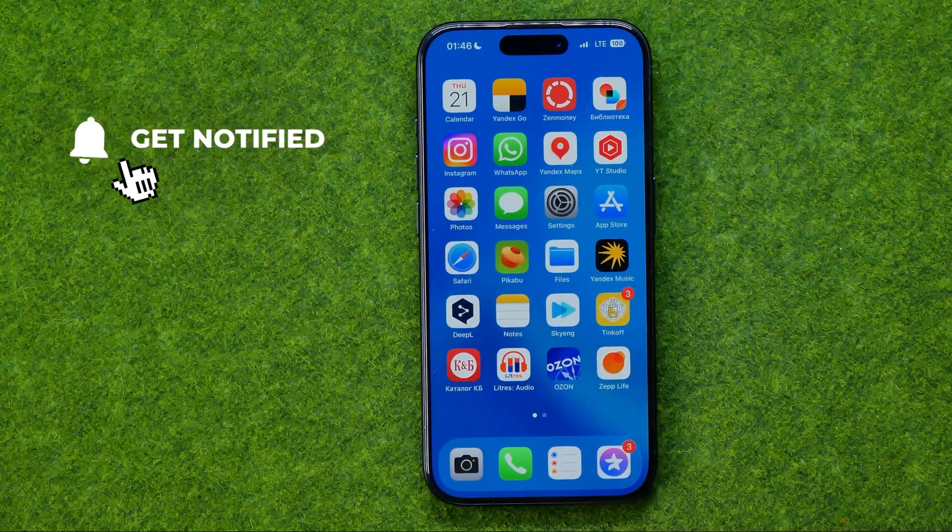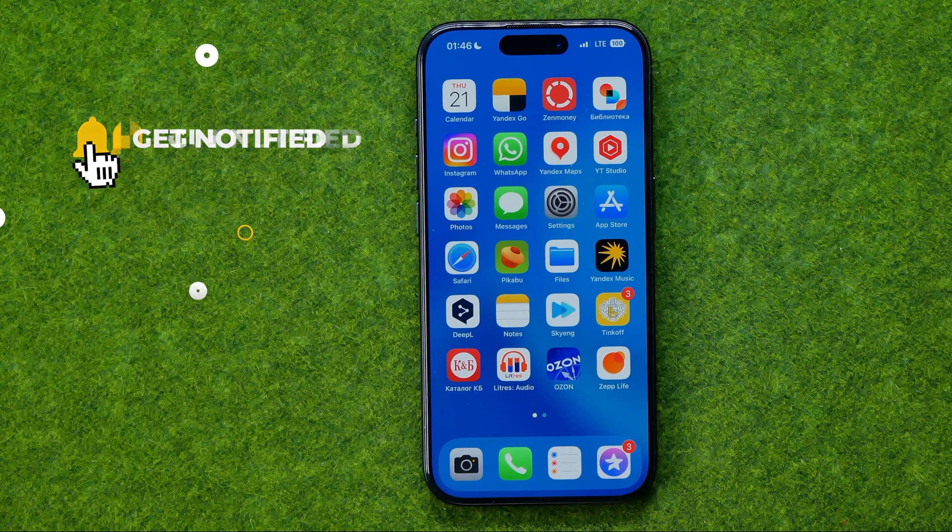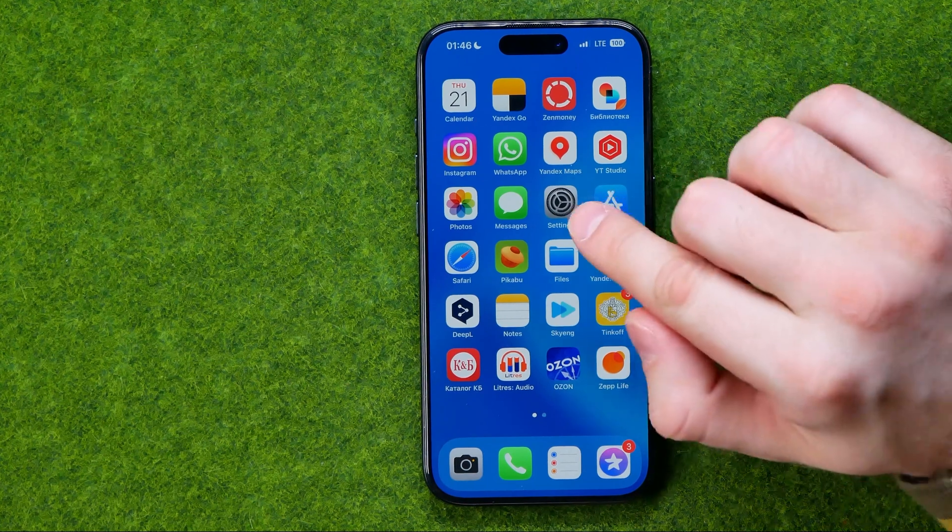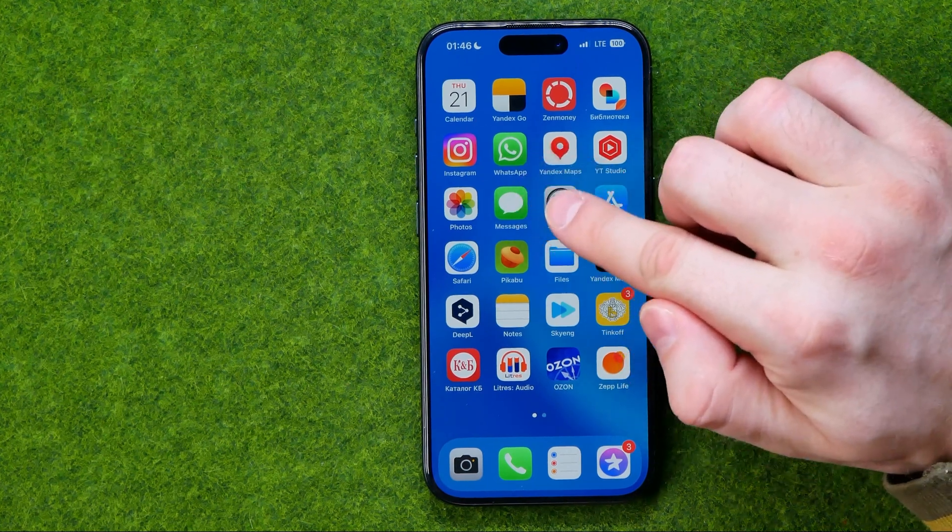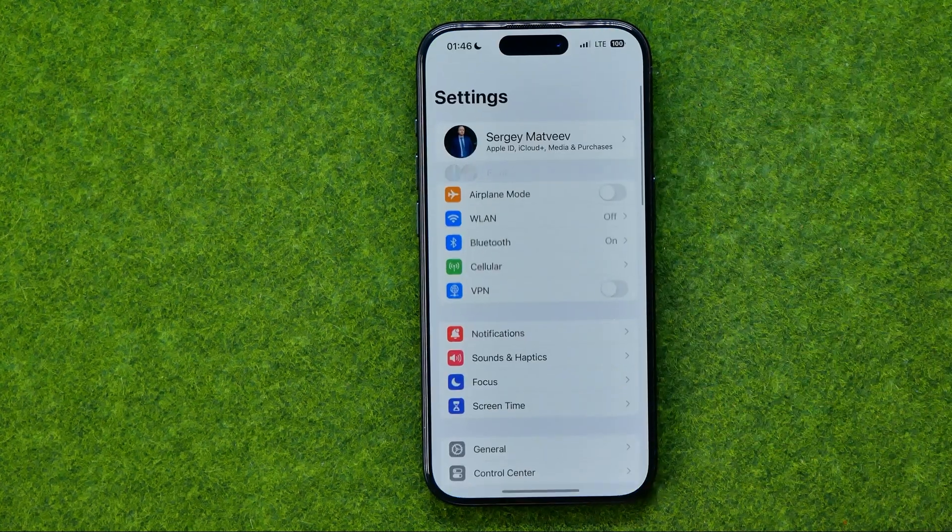I'm gonna show you all the process from the beginning and first off we need to head over to settings.